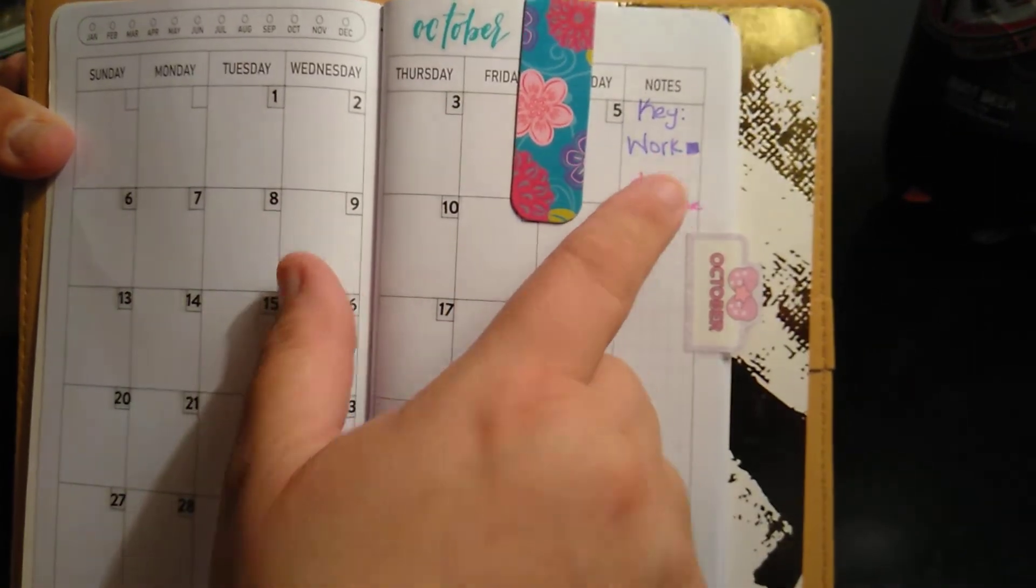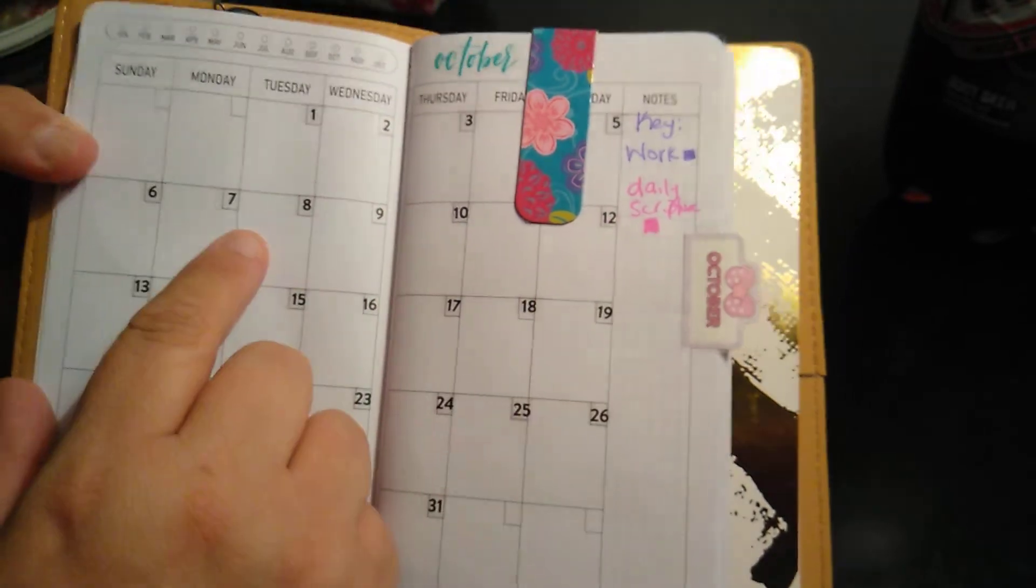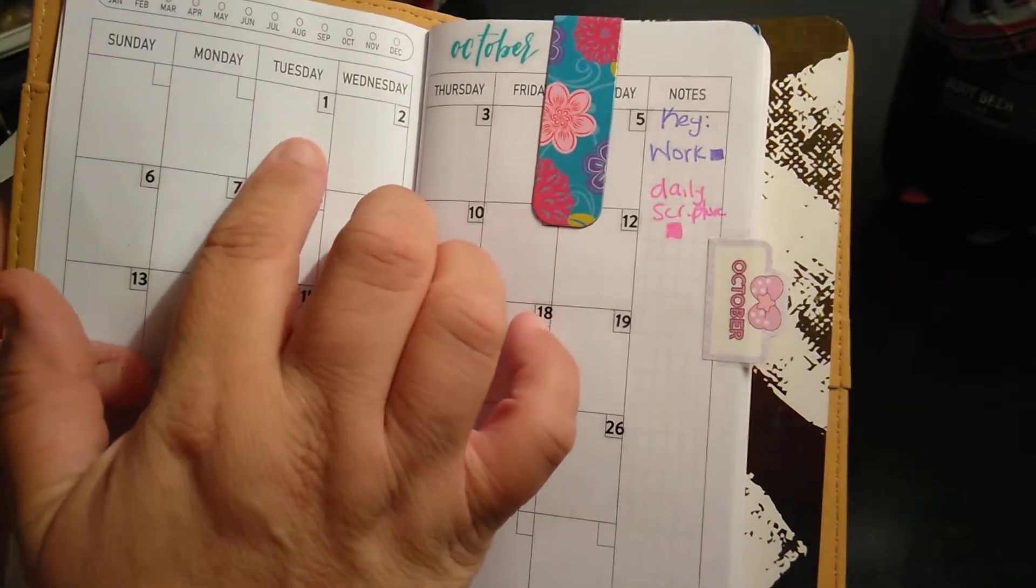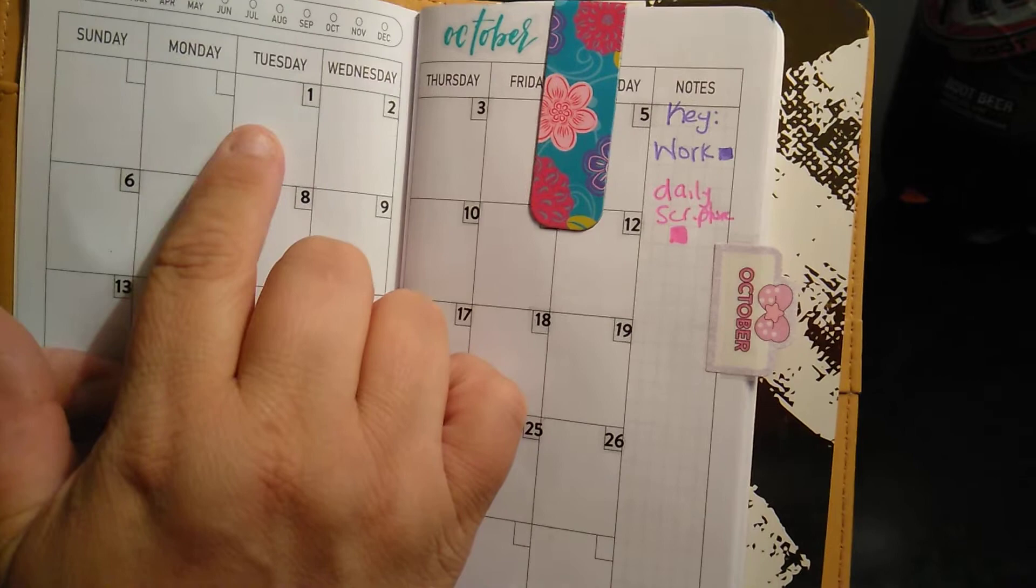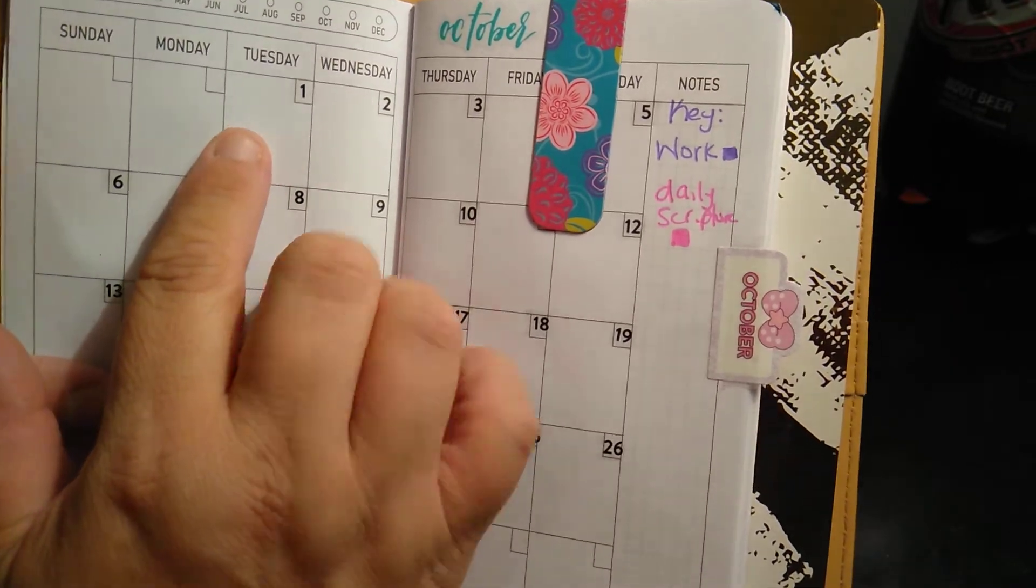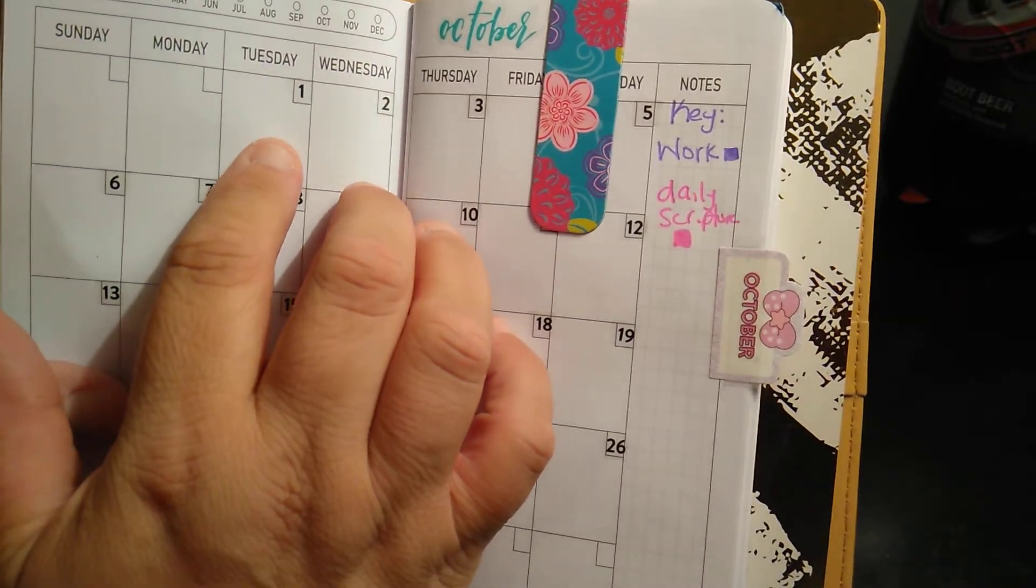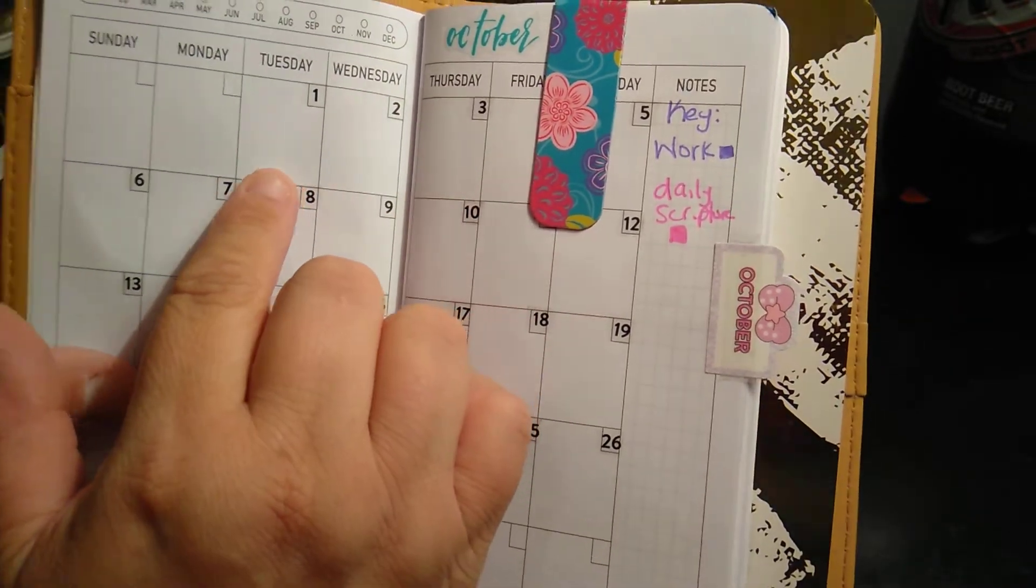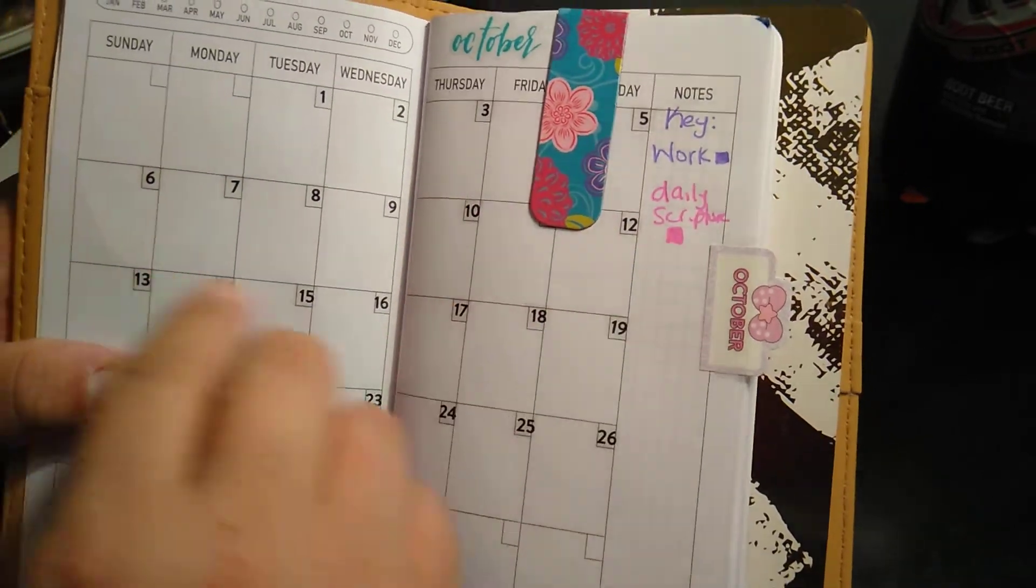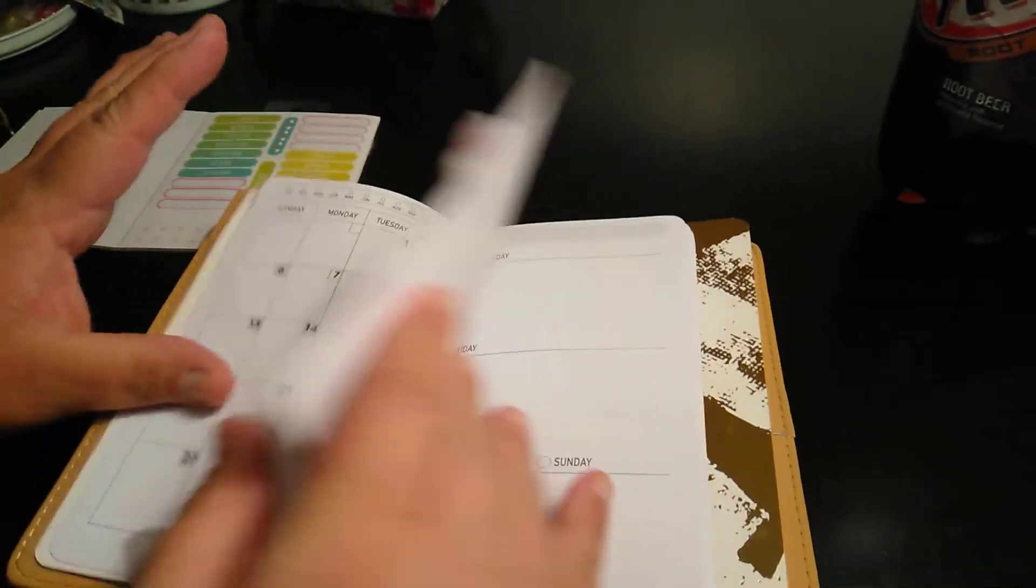And then this is just like my key. So here's the key. Work is in blue. Daily scripture. So work will go like either on top or bottom. And then say Hebrews 6:8 would go here as well. So I know every day I did it. So that is that.